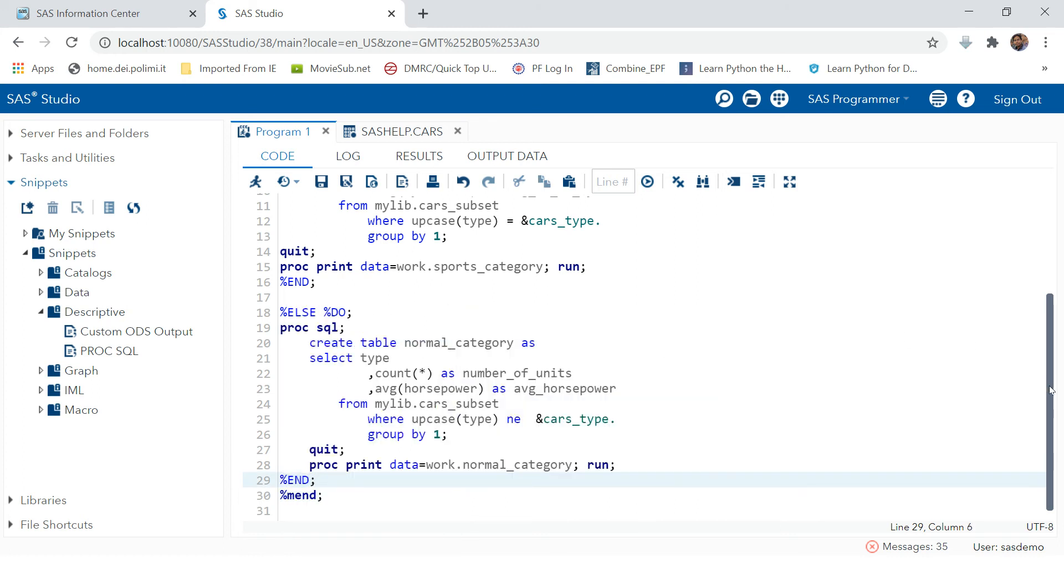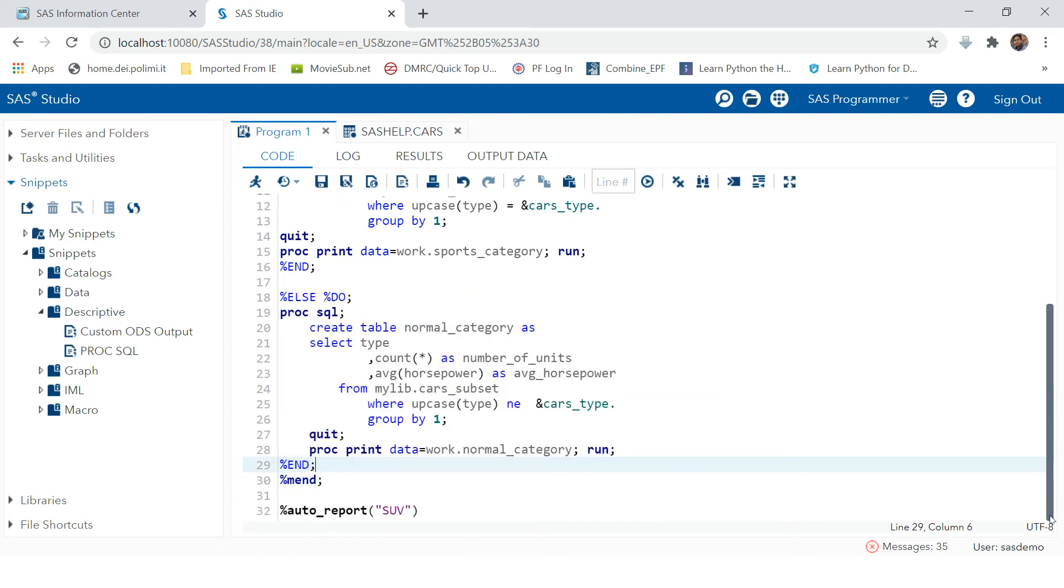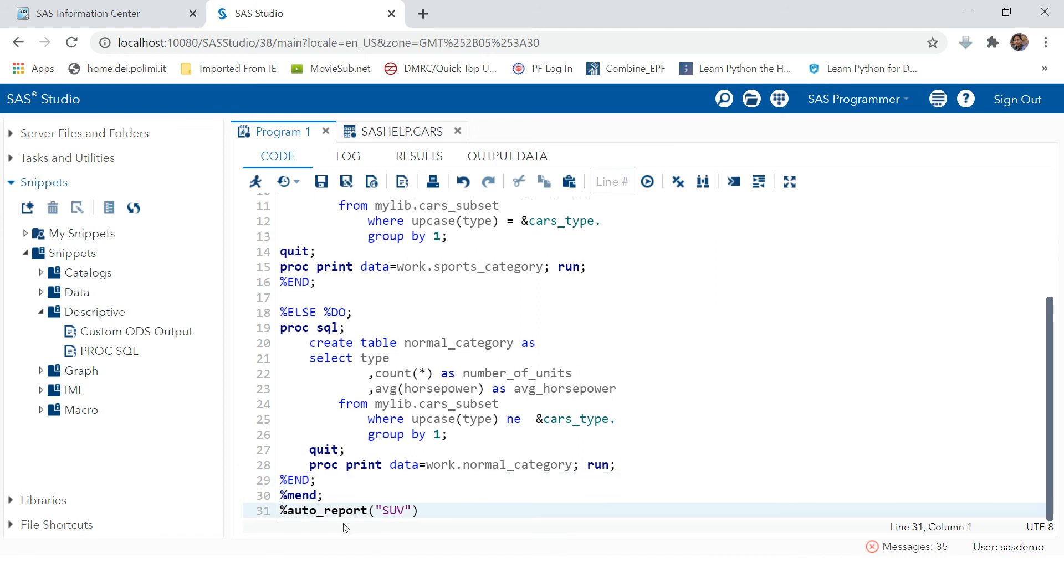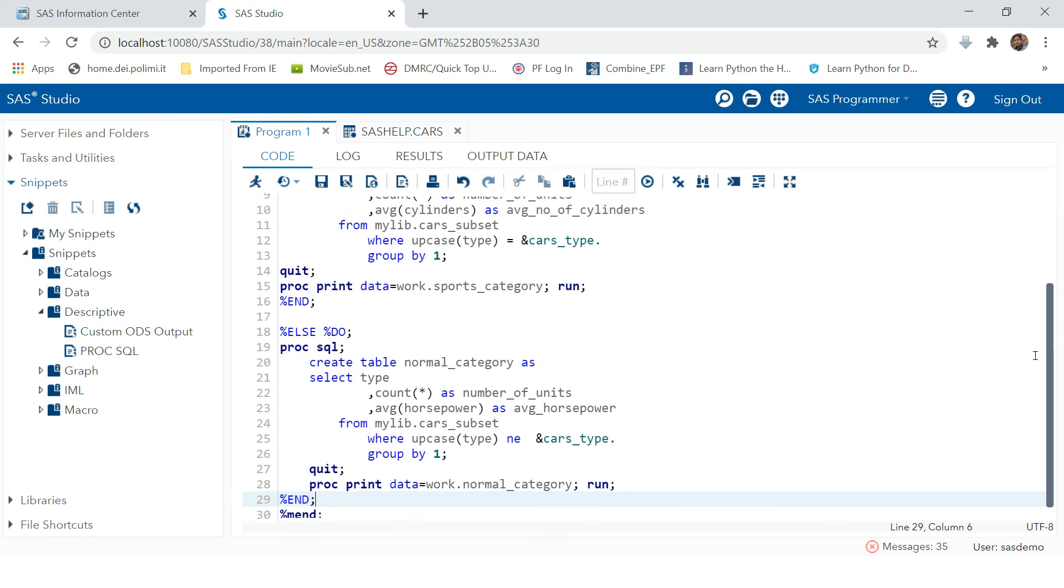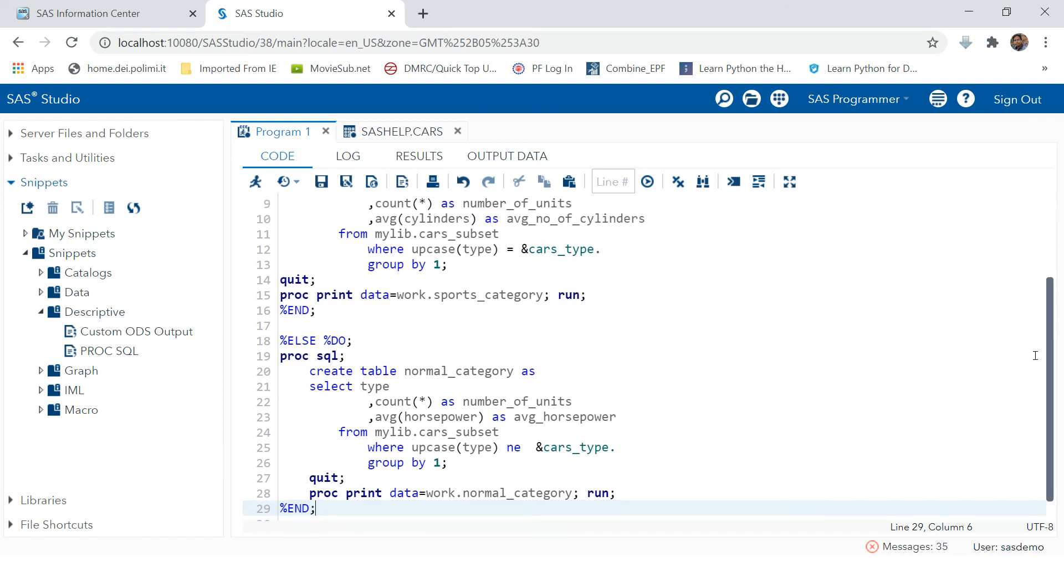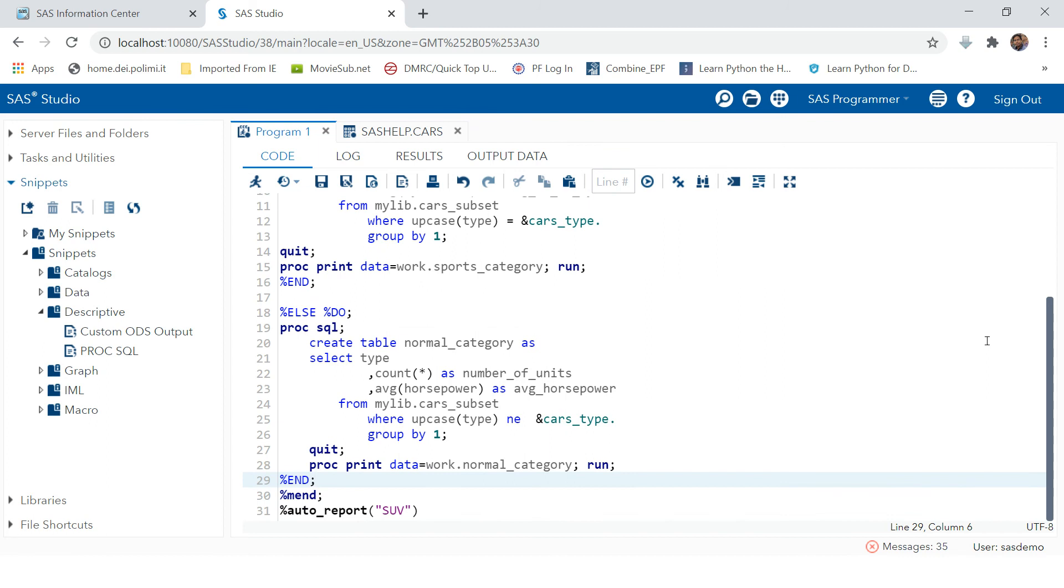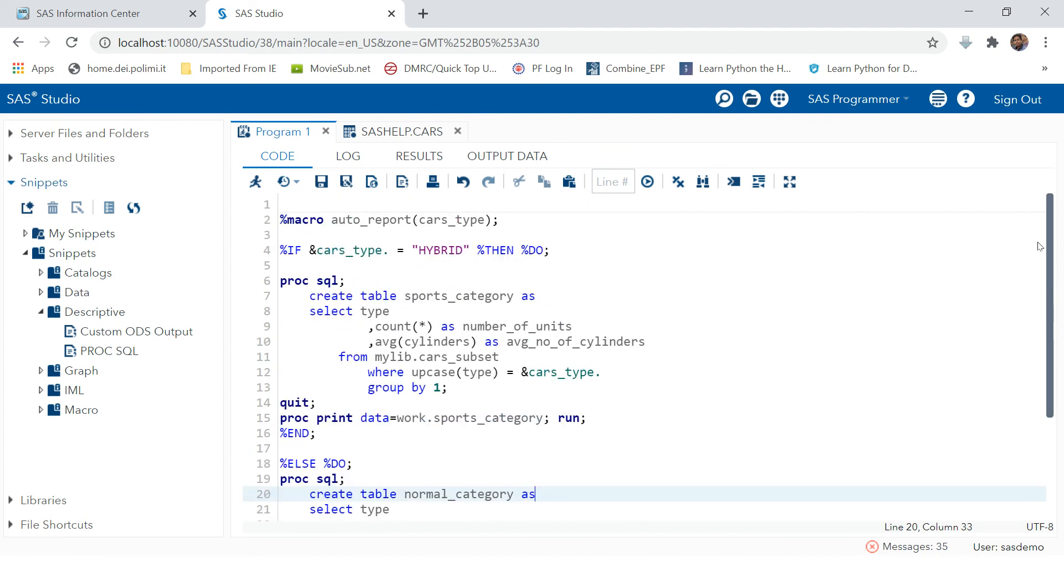Now your code is ready. Let's try to compile and call this.